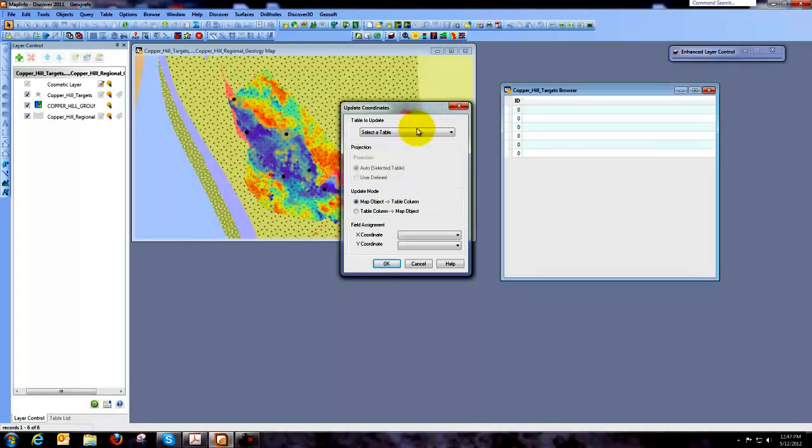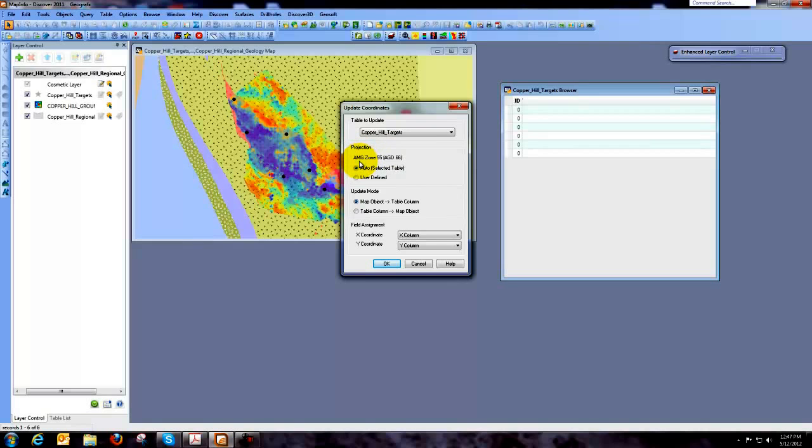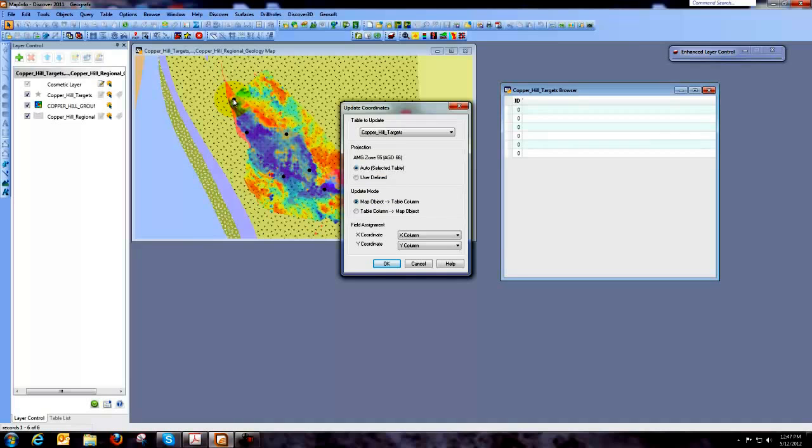So now what it needs to know is which table is it going to update and we're going to use our Copper Hill targets table that we've just created. And what it's done here is it's taken the projection from the underlying map window and that's fine. And then what it wants to know is how is it going to update this. So what we're going to do is we're going to update from the objects that we've created.